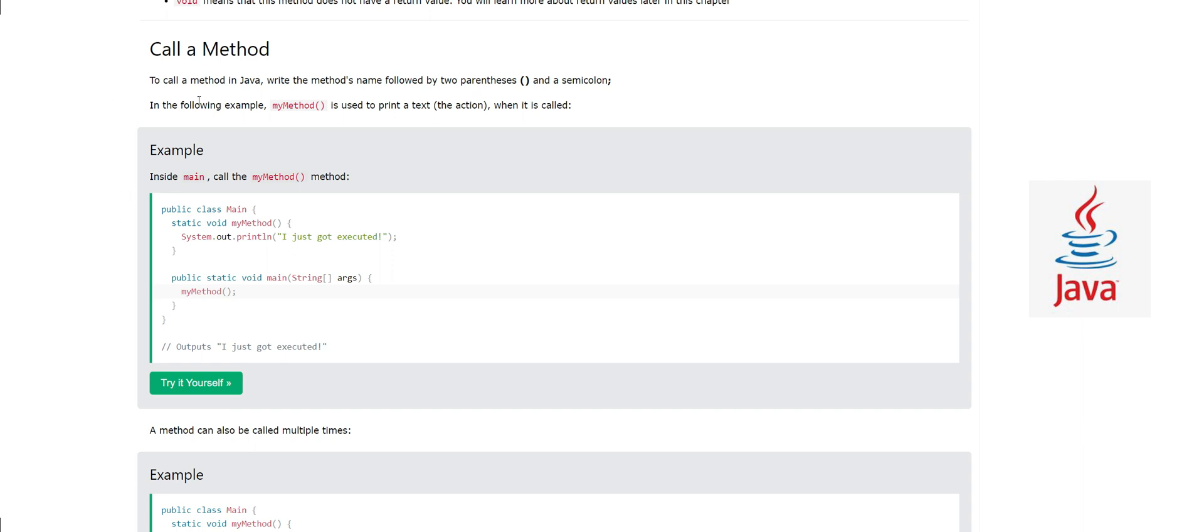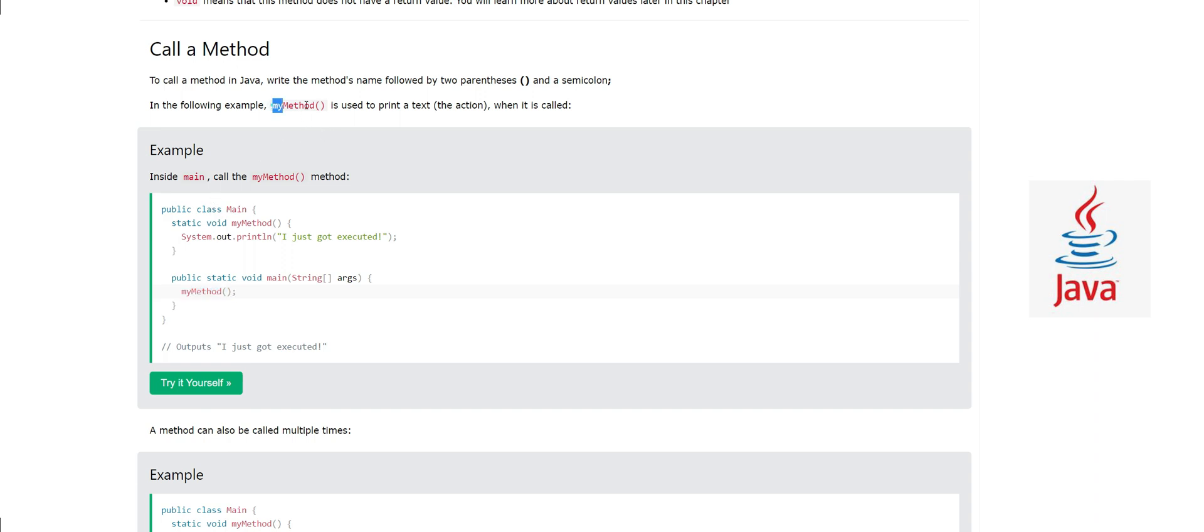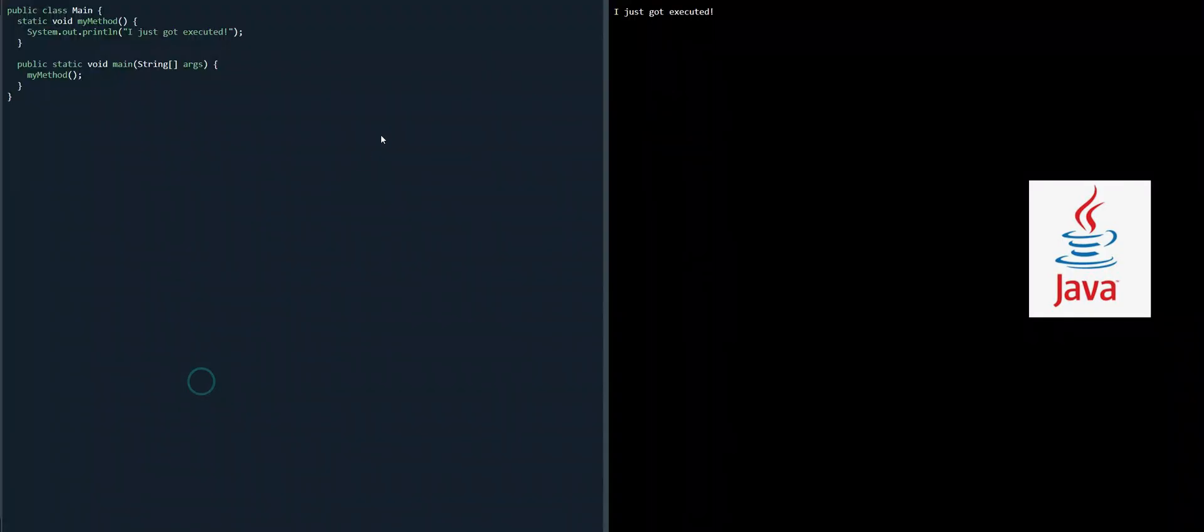How do we call a method? To call a method in Java, write the method's name followed by two parentheses and a semicolon. In the following example, myMethod is used to print a text when it is called. Let's look at the example.